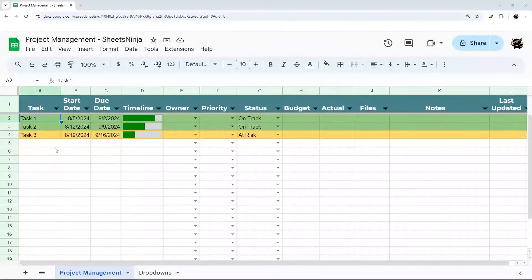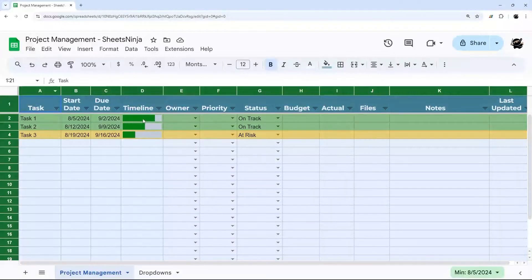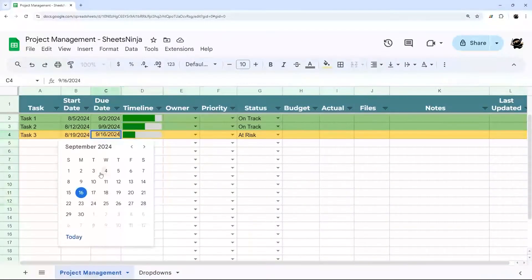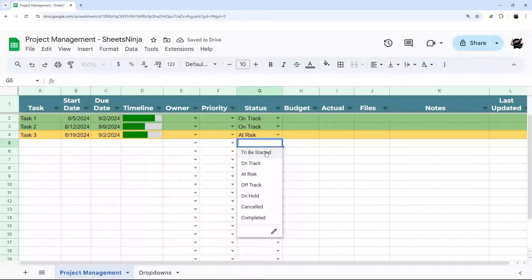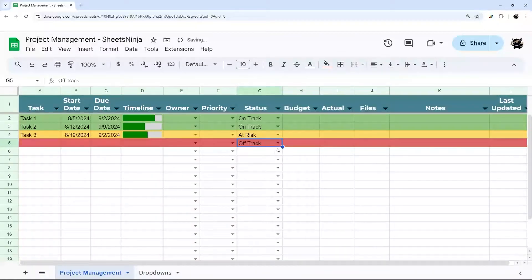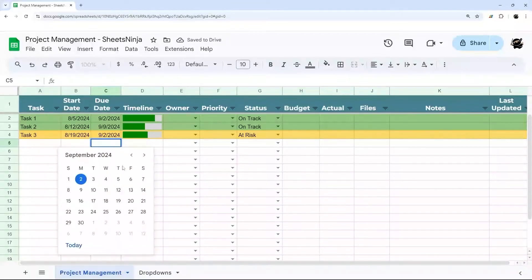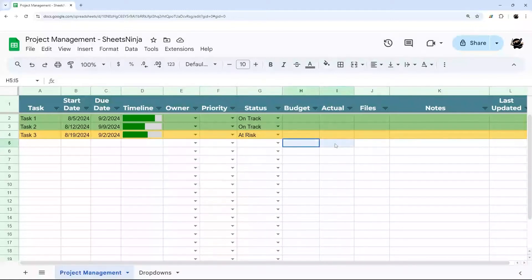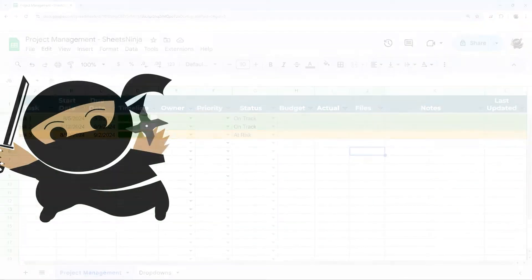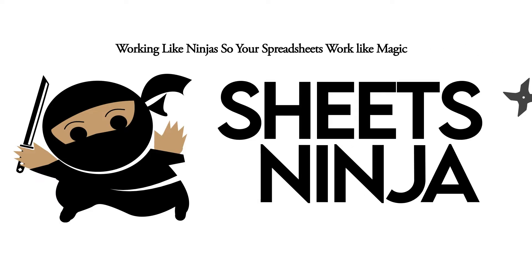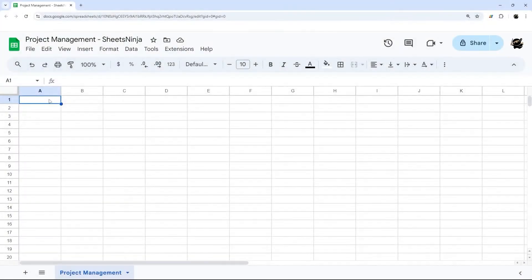Do you need a simple project management solution in Google Sheets? In today's video, I'm going to take you through step-by-step on how to build this simple project management template in Google Sheets, including a quick timeline that will cycle through as you go through your project. These conditionally formatted statuses will automatically highlight where you are and how you're doing on your projects, as well as things like double-clicking to get calendar dates, assign owners, priority, budgets, actuals, add files, add notes, and a last updated field. So let's go ahead and jump right in.